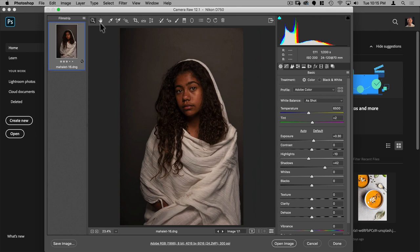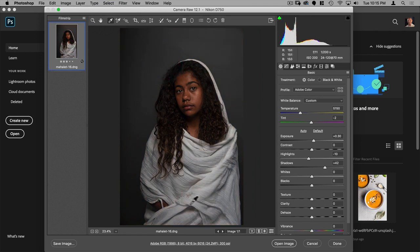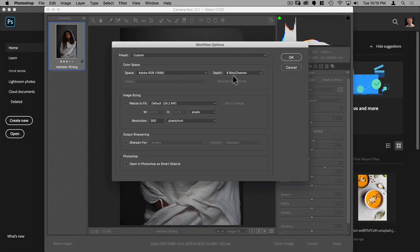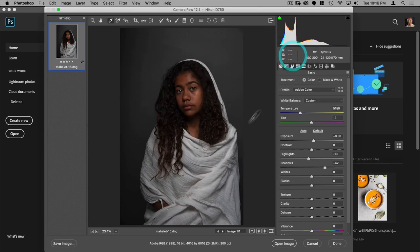The only thing I'm going to do here is just neutralize it. I'm going to select the gray eyedropper — the white balance tool — and just select the background. That's going to turn everything neutral, which is what I want. Down here I'm going to change this to 16-bit depth so we can get the most out of this image. Let's go ahead and hit OK and open the image.